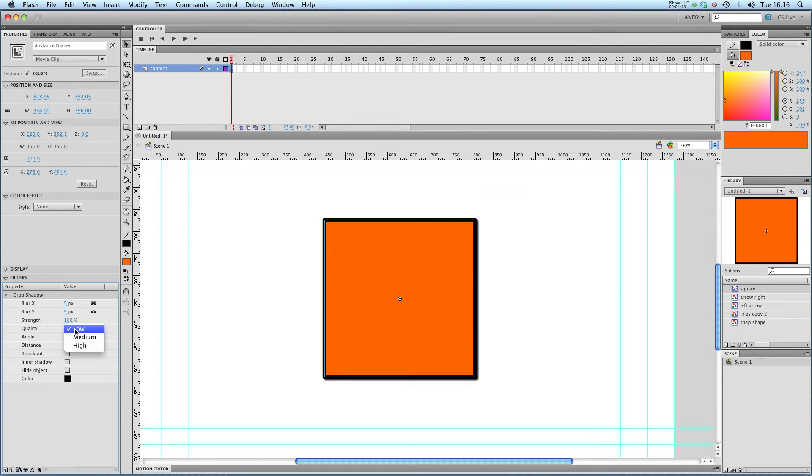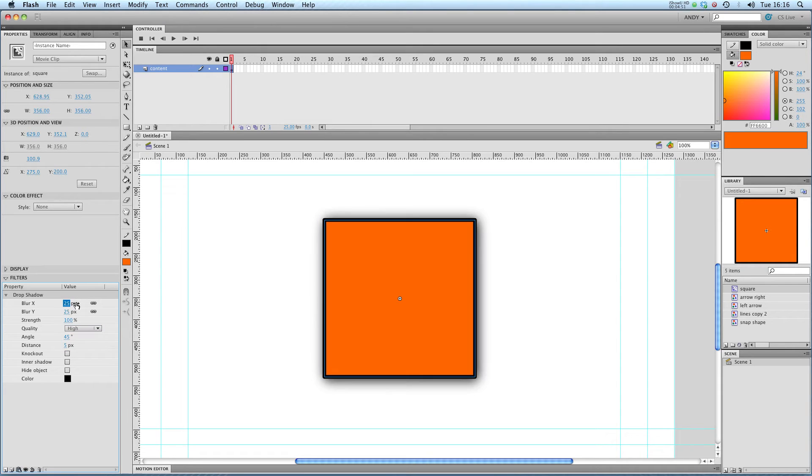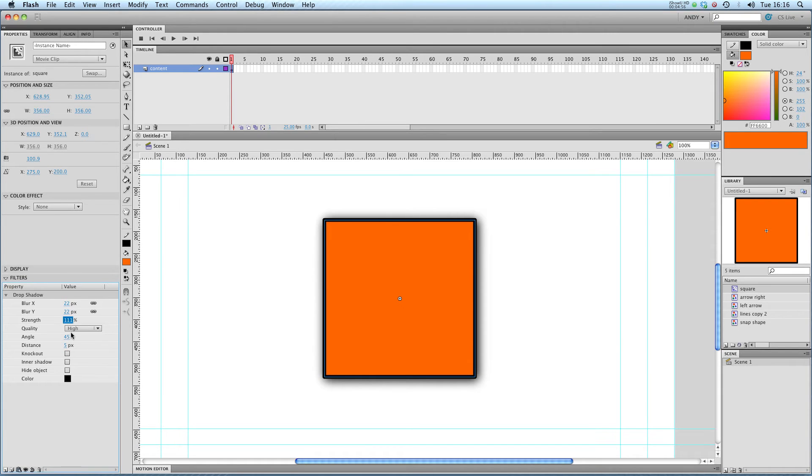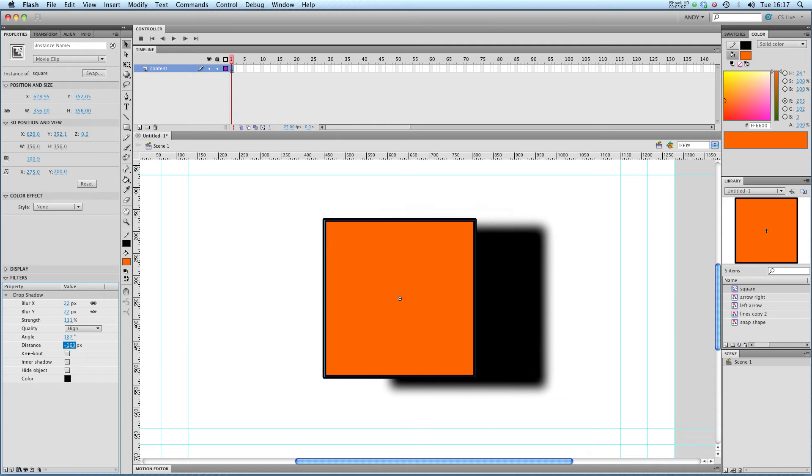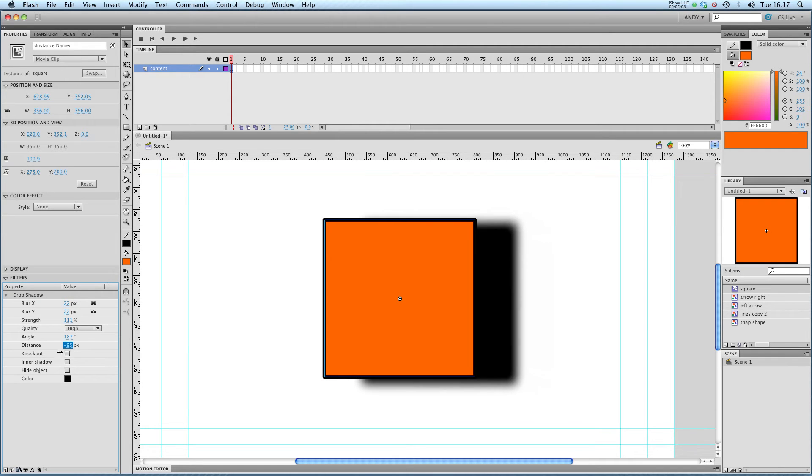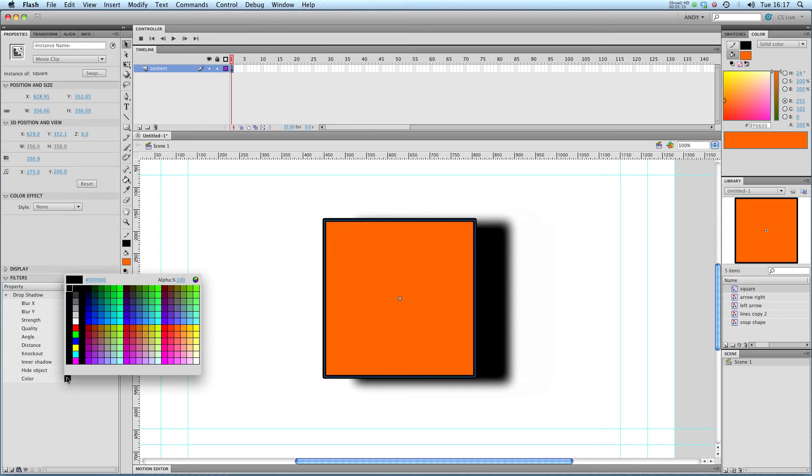This is pretty simple, you will have seen this on Photoshop and lots of other programs. You can adjust the blurriness, the strength, the angle that it's at. So if I want to shove it up to the top left, I can do that. And also the distance, so how far away that drop shadow is. And the color of the drop shadow.